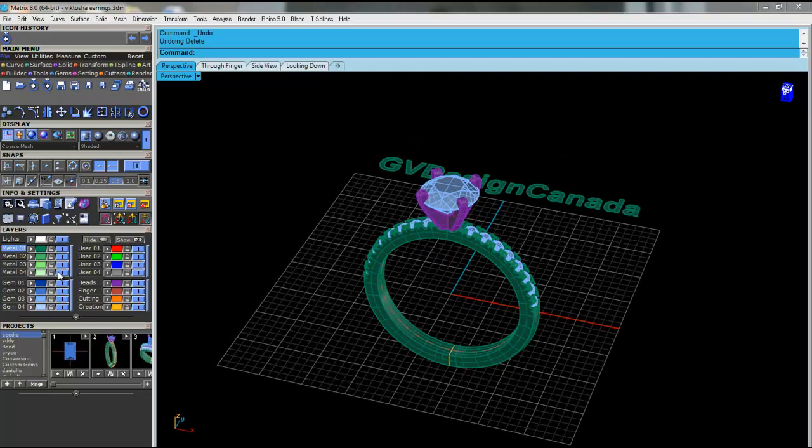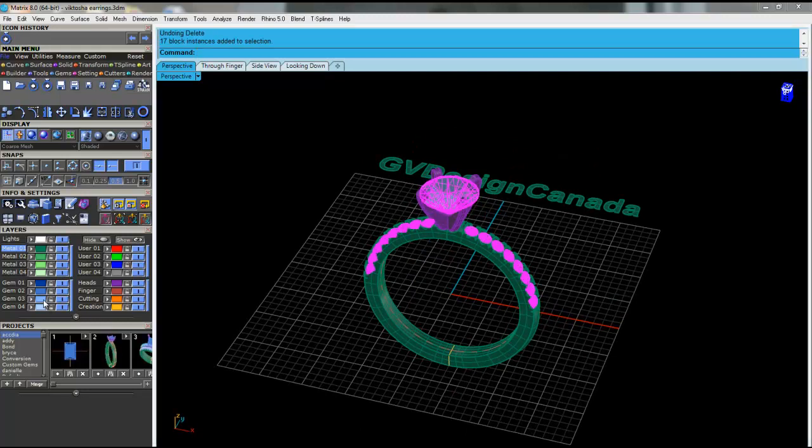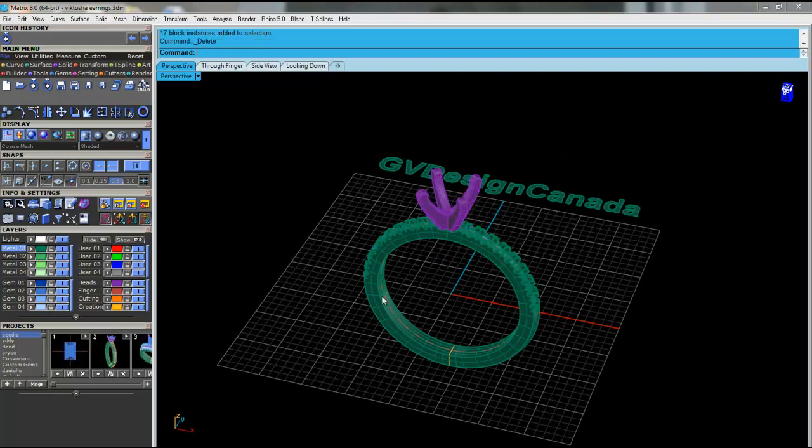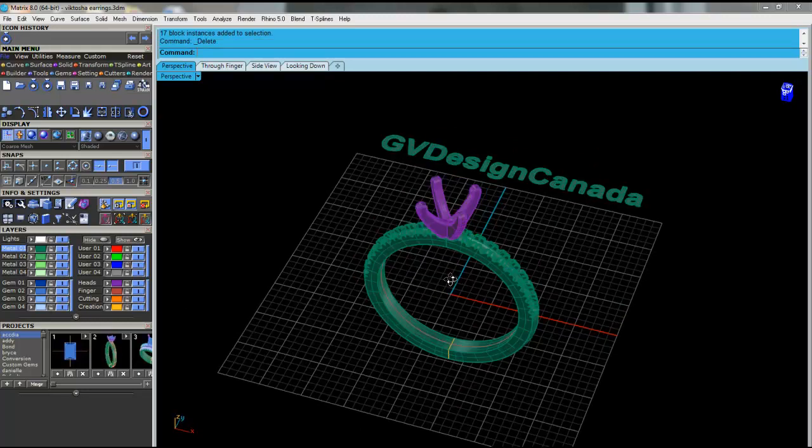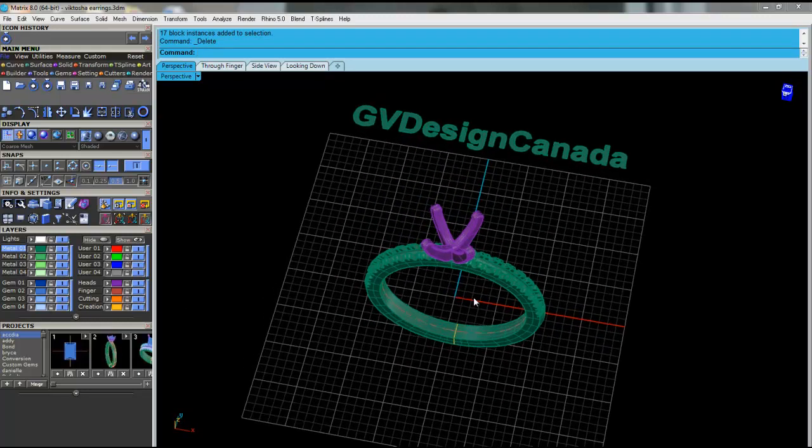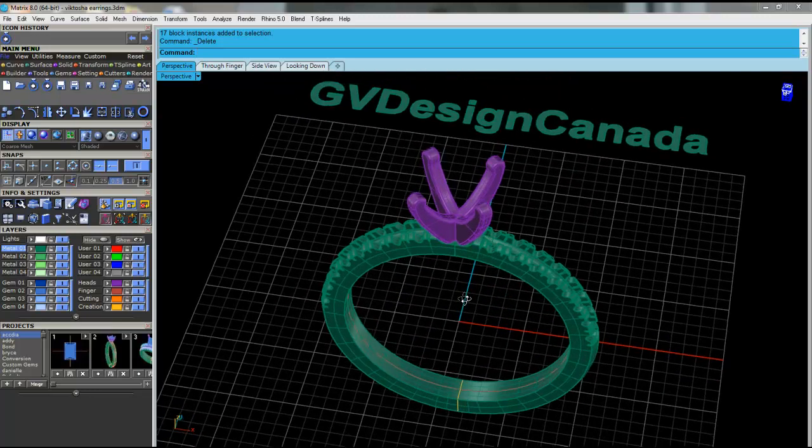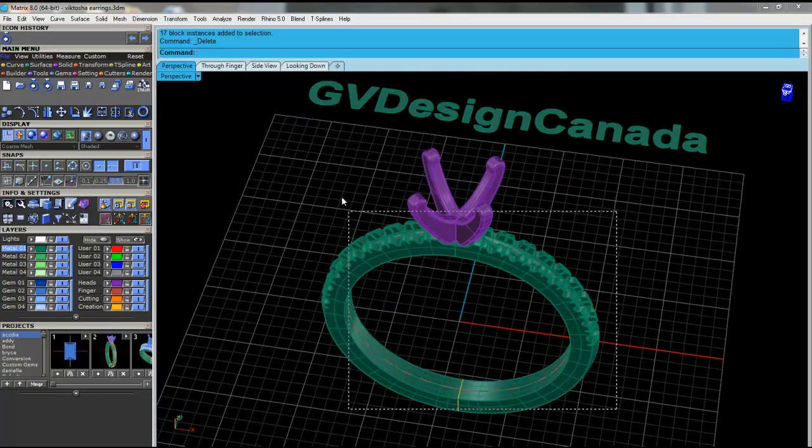First thing I'm going to do is delete my stones, because I don't want to print. You'll have wax stones if you don't delete them. So we'll delete them.